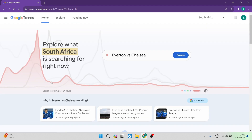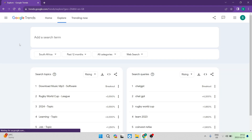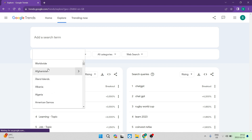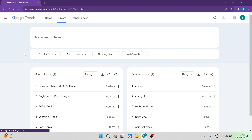Going back to the top of the page, we can tap on the Explore section on the toolbar. On this page you can add a search term at the top and further define that search term. The first option is where you're actually searching — you can either do this worldwide or type in the country you want to get the trending data from.